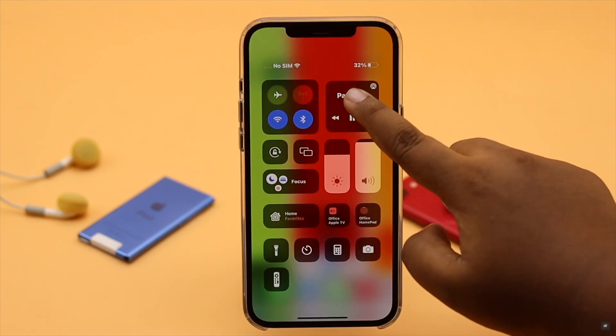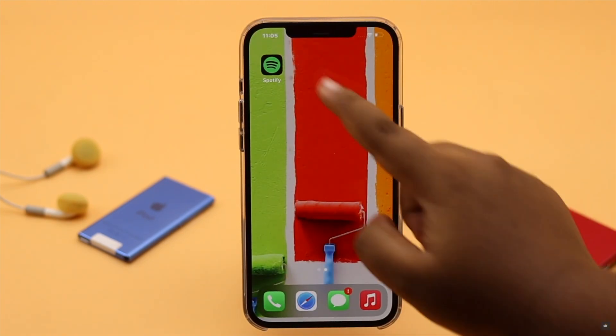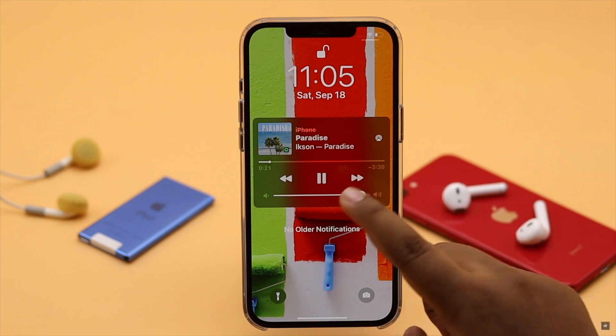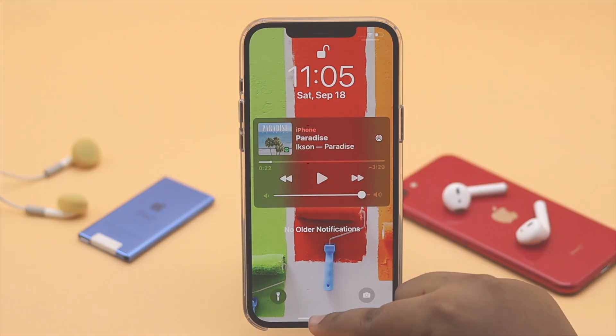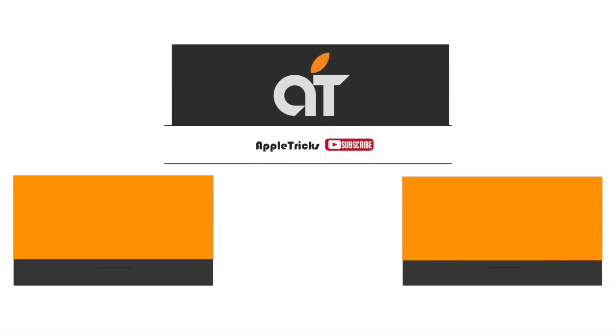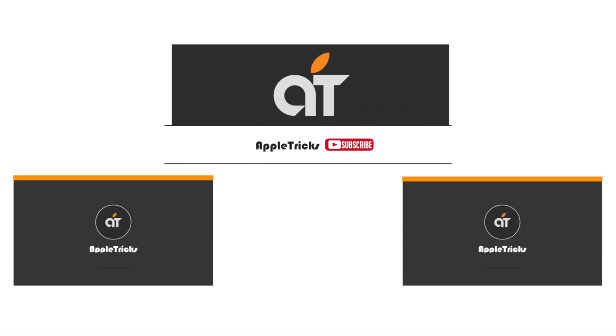These are the ways you can fix the Spotify app not playing songs on iPhone. That's it for now. If you have any query on the topic, let us know in the comments below, and always stay with our channel. Thank you.